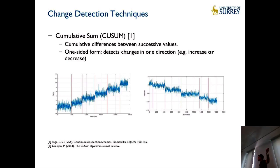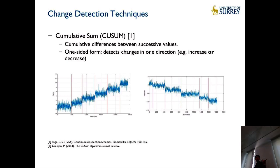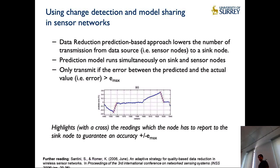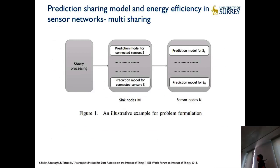There are different methods for change point detection. Some more complex ones use Markov Chain Monte Carlo methods, depending on your data and application. A very good example from work by Santini and Kai Römer looked at wireless sensor networks and creating predictive models for deciding when to send data and when not to. In simple form, they observe the data on the source, create something like a regression or interpolation model, and share that model with the cloud.